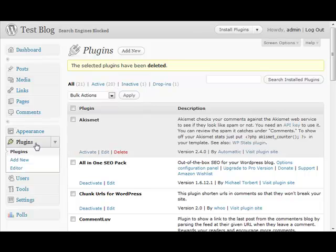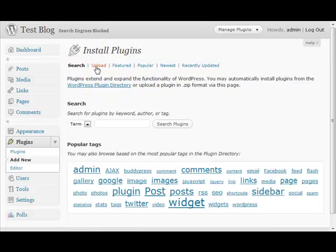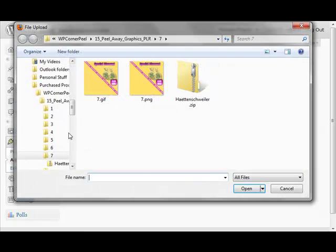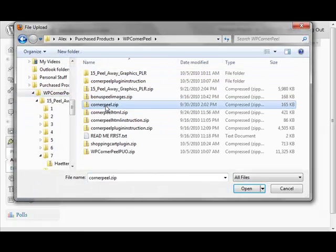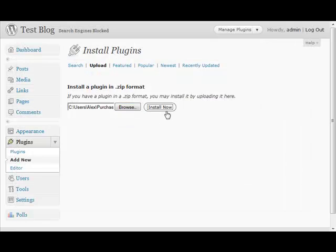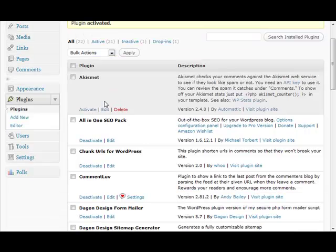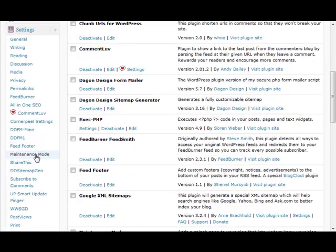Navigate into the admin dashboard of your blog where you'll be installing. Click on Plugins, then click Add New. Choose to upload, then browse for the file. I'm going to select corner-peel.zip, choose Open, and choose to Install Now. Once the plugin is installed successfully, I'm going to choose to Activate Plugin. Once activated, all you have to do is navigate to Settings.